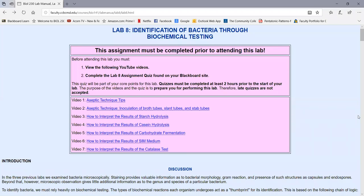In laboratory eight, we're going to be looking at the identification of bacteria through biochemical testing. This is another one of the labs that has a fair number of YouTube videos to view regarding procedure today. You'll be taking the pre-lab quiz at least two hours prior to the beginning of that lab to prepare.